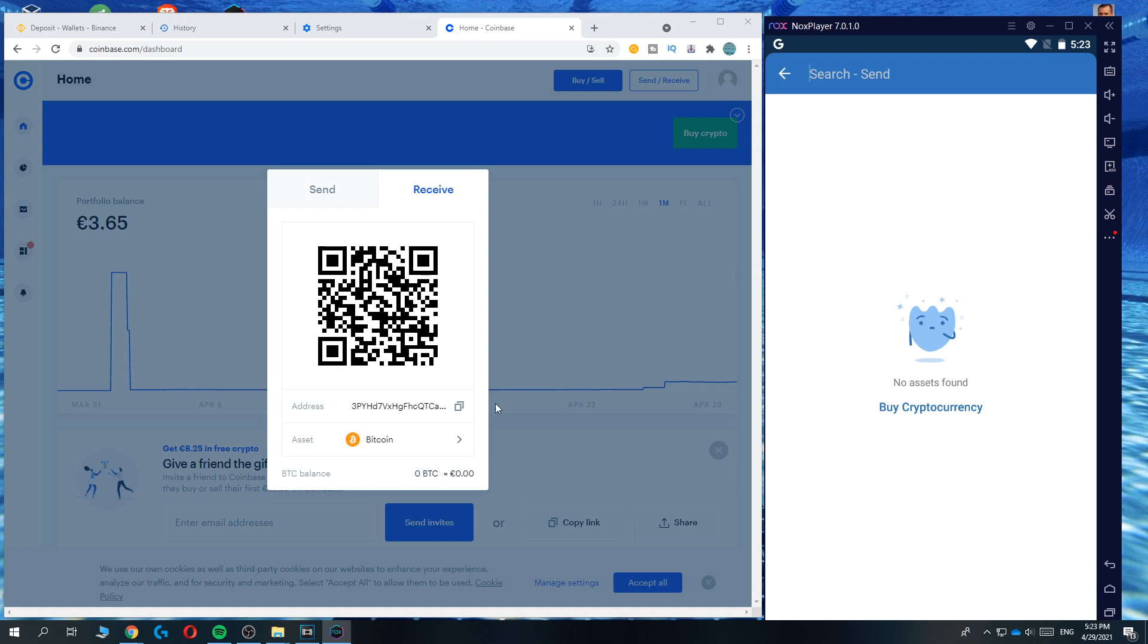So make sure you select Bitcoin to Bitcoin, Ethereum to Ethereum, XRP to XRP, the same asset. Don't send Bitcoin to an Ethereum address, it won't work.